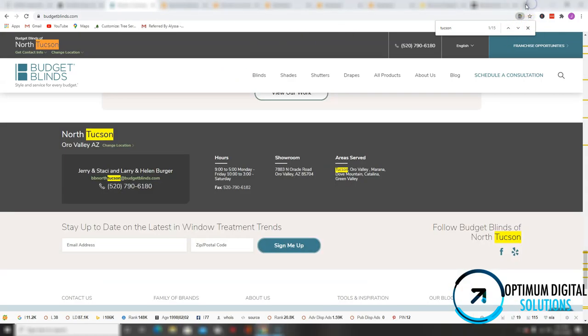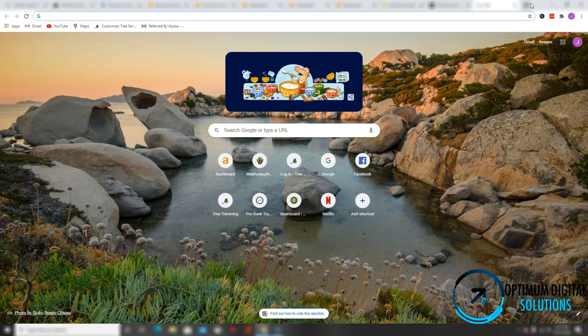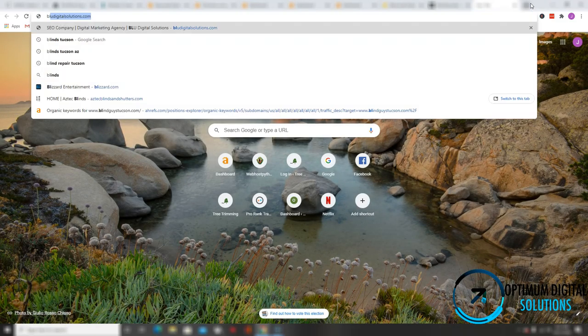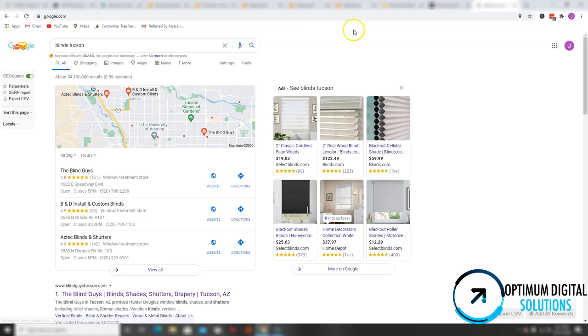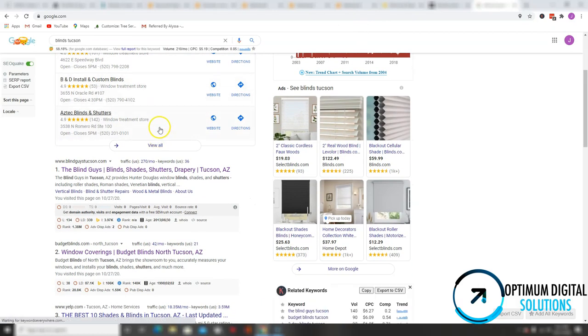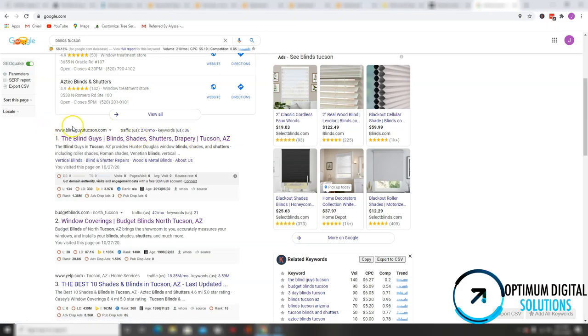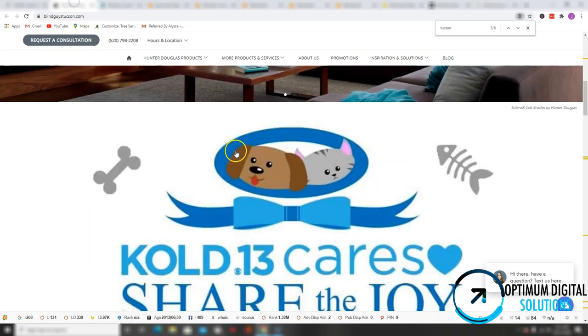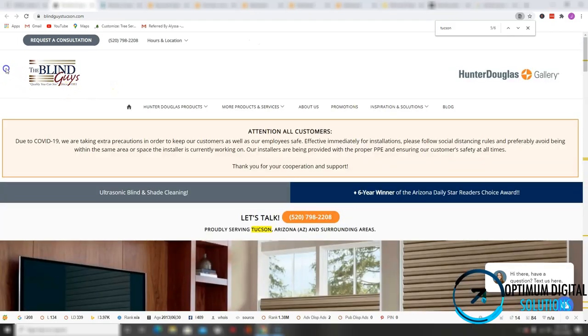I already have your competitors pulled up, but to give you an understanding of what I'm talking about, let's look up the keyword blinds Tucson. Now let's see who are your top competitors organically. So blind guys Tucson and budgetblinds.com. I already have them pulled up. Let's see what kind of content they have, how much more content they have.